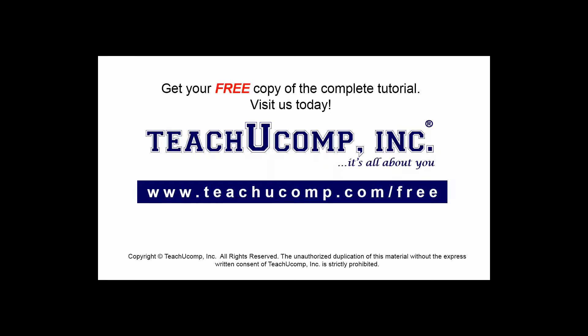Get your free copy of the complete tutorial at www.teachucomp.com/free.